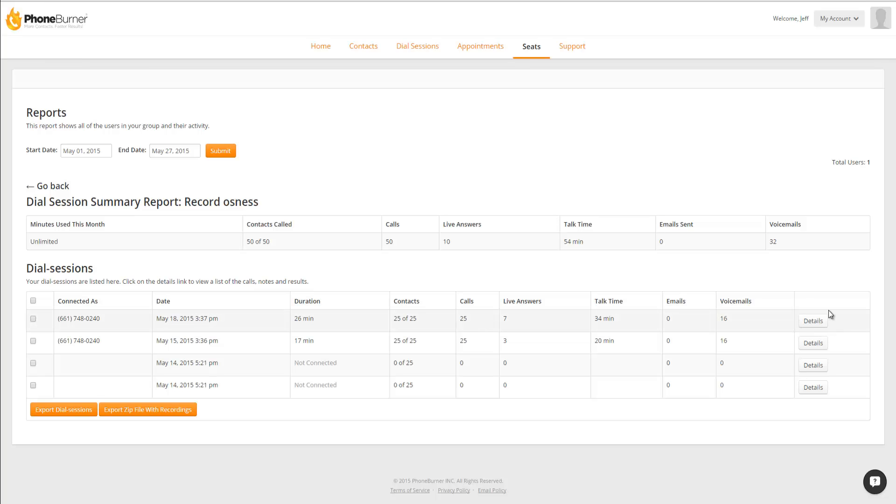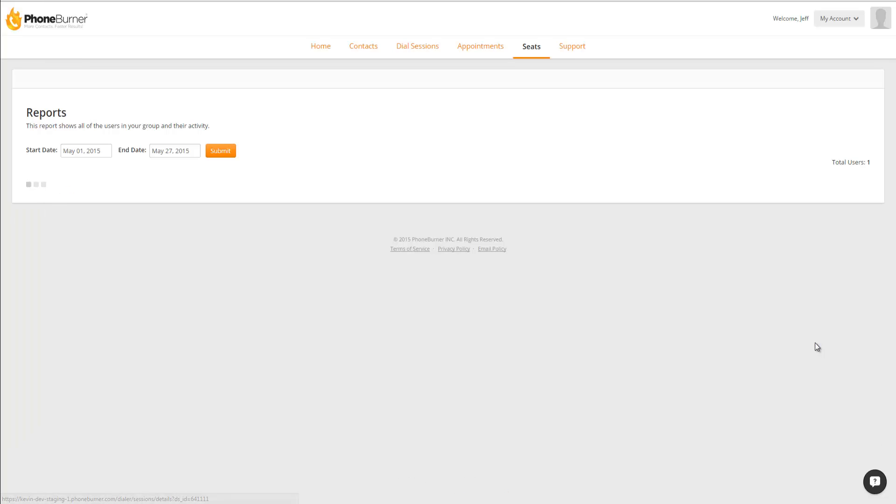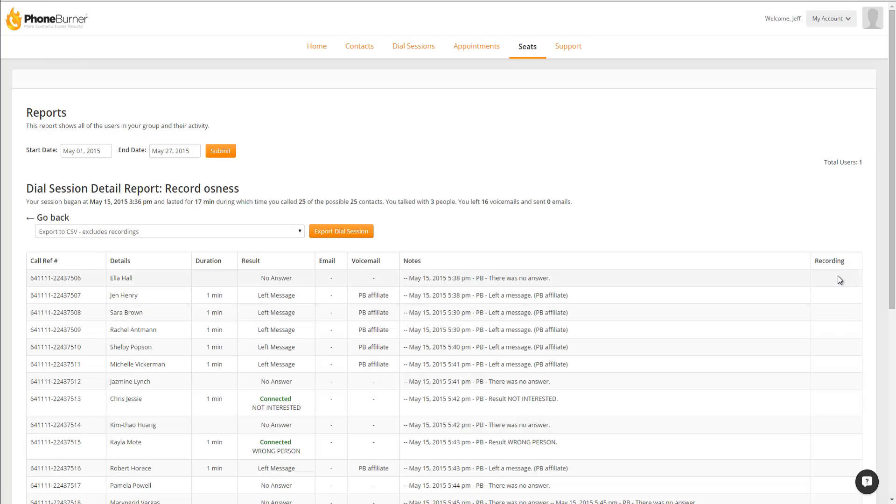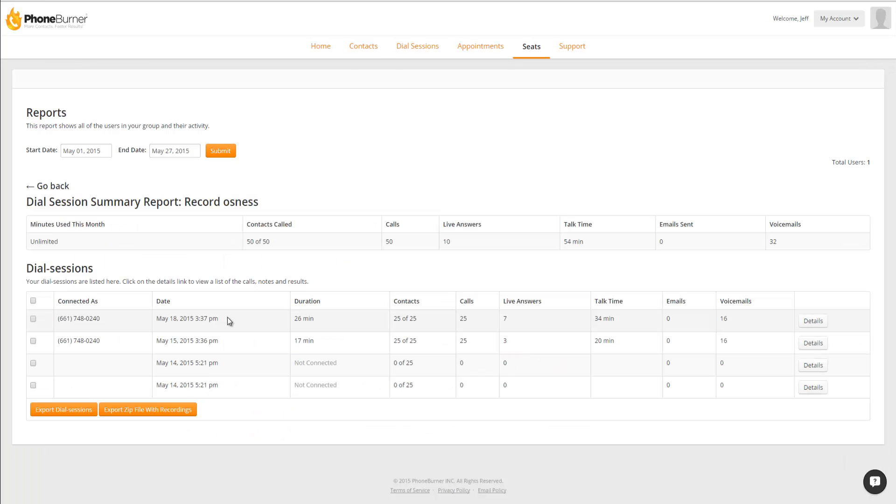Now I do want to point out one thing. This particular account, I had disabled the recording option on this dial session here on May 15th. So if I click on Details, you'll see that there are no recordings during this time, because at this time, the admin account had disabled the recording option for this particular user.